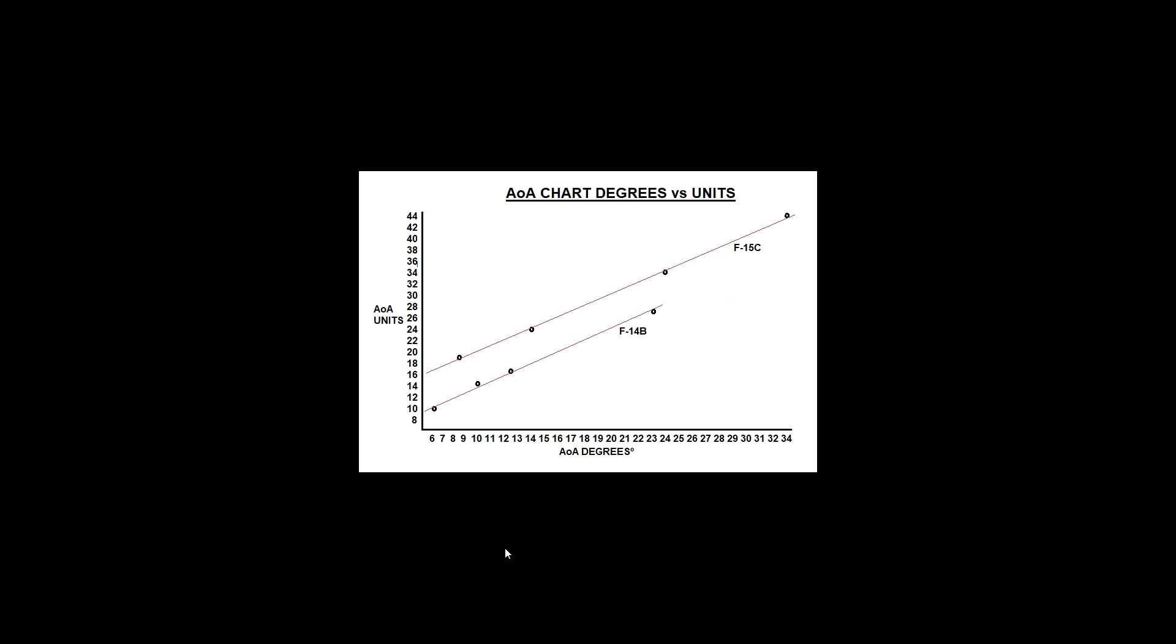Some aircraft in DCS and in the world are measured in degrees angle of attack, and some are measured in units.